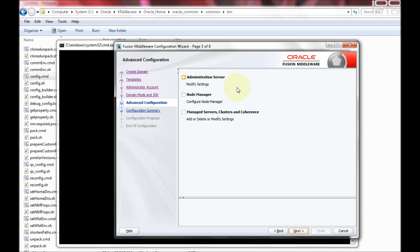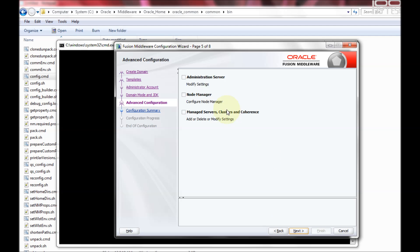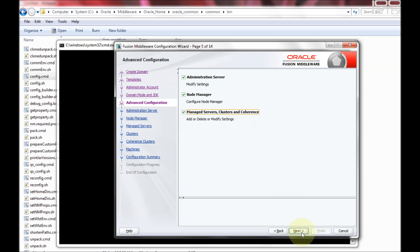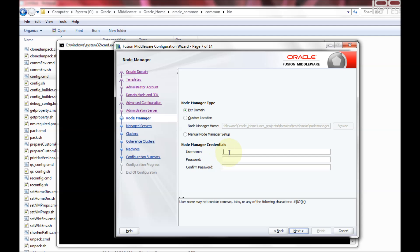The next screen is Advanced Configuration. If you don't want to create any managed servers — for example just a single admin server for development — you just click next. But in this video we want to create multiple managed servers, node manager, and also change the admin server port from default. So I'm selecting admin server, node manager, managed servers, and clusters. The admin server by default comes with port 7001; I'm changing it to 8001 during installation. SSL port I'm not going to enable.